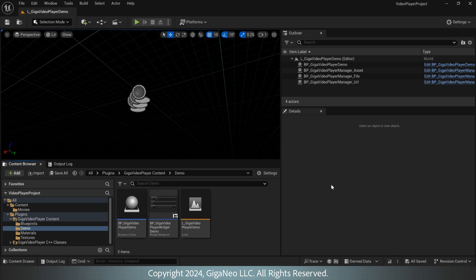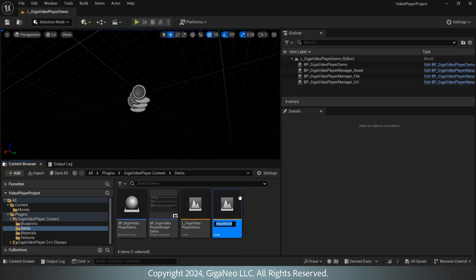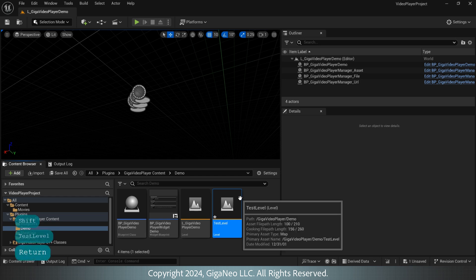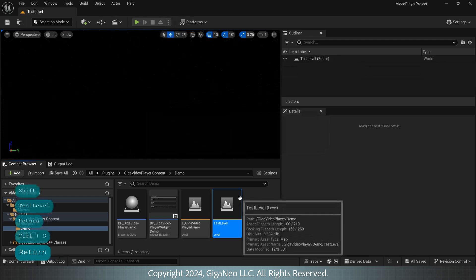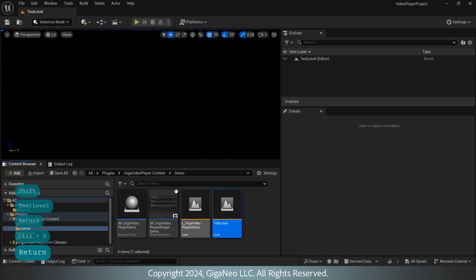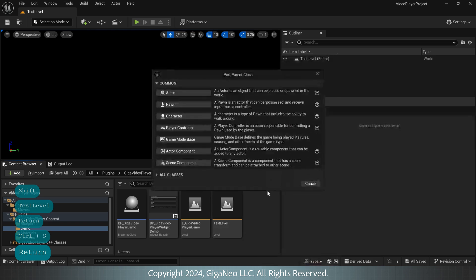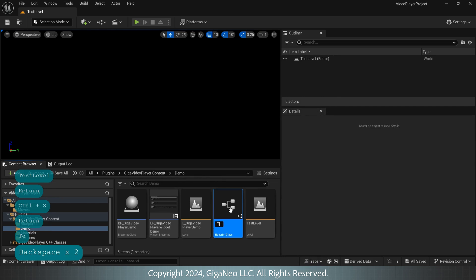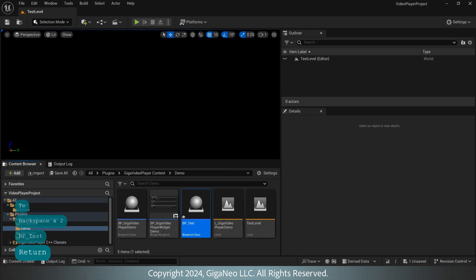Okay, now let's add GigaVideoPlayer to new level from scratch. Creating new level, test level, open it. Creating test Blueprint.